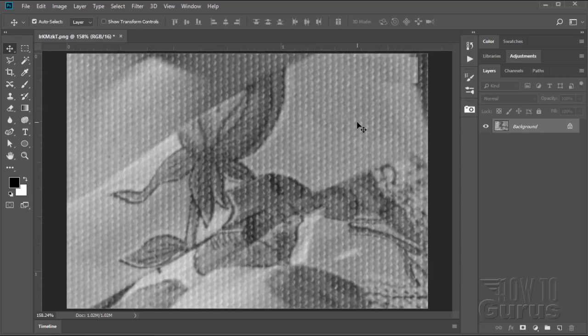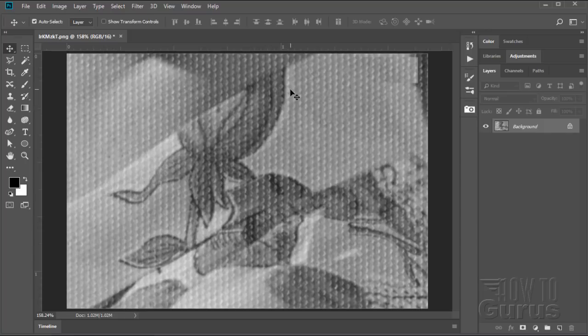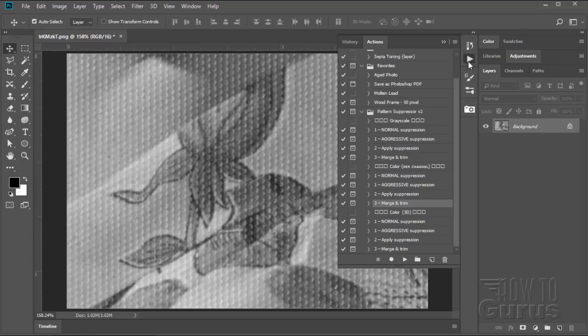But for right now, I'm going to show you a real fast quick preview. Again, it's easy to install. And I'll show the whole process of installation when I do the full video this next week. But let me show you what this does. It's all set up to run as Photoshop Actions, which makes it very easy. I'll just bring up my Actions panel right down here.